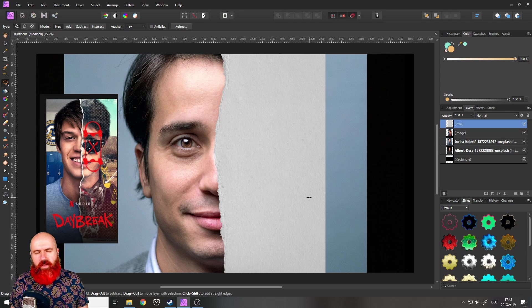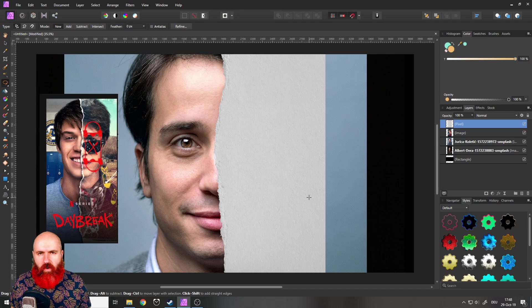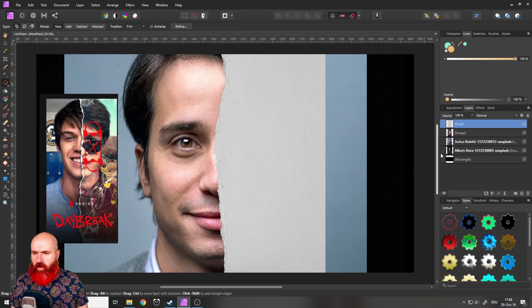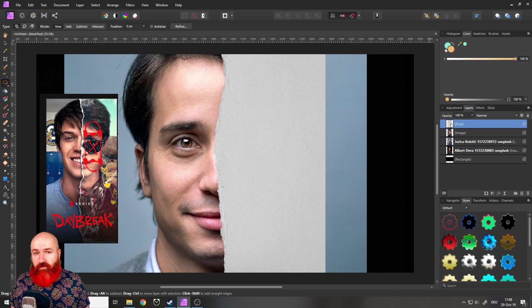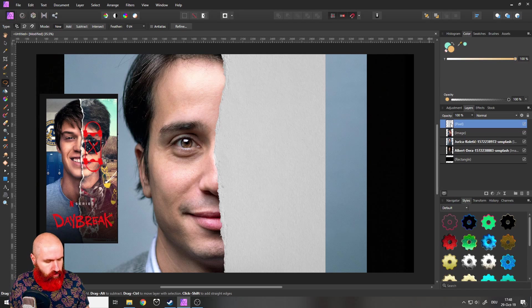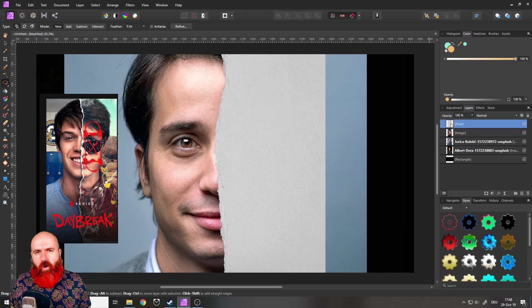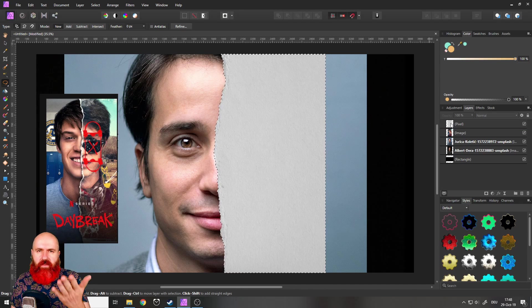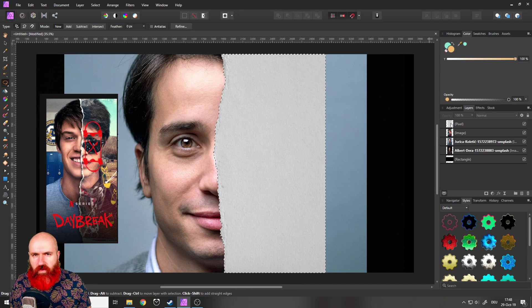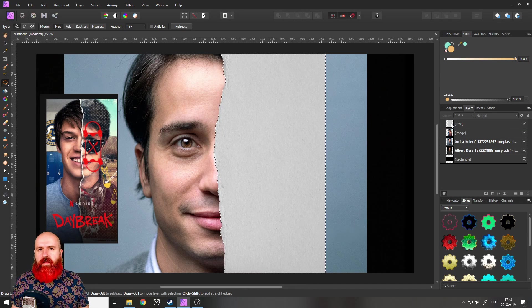So how do we get our guy onto the paper cut? Well, I'm going to use a very nifty trick for that. And that is hold your control key and then click on the layer with the paper cut. And this, as you can see, is creating a selection.